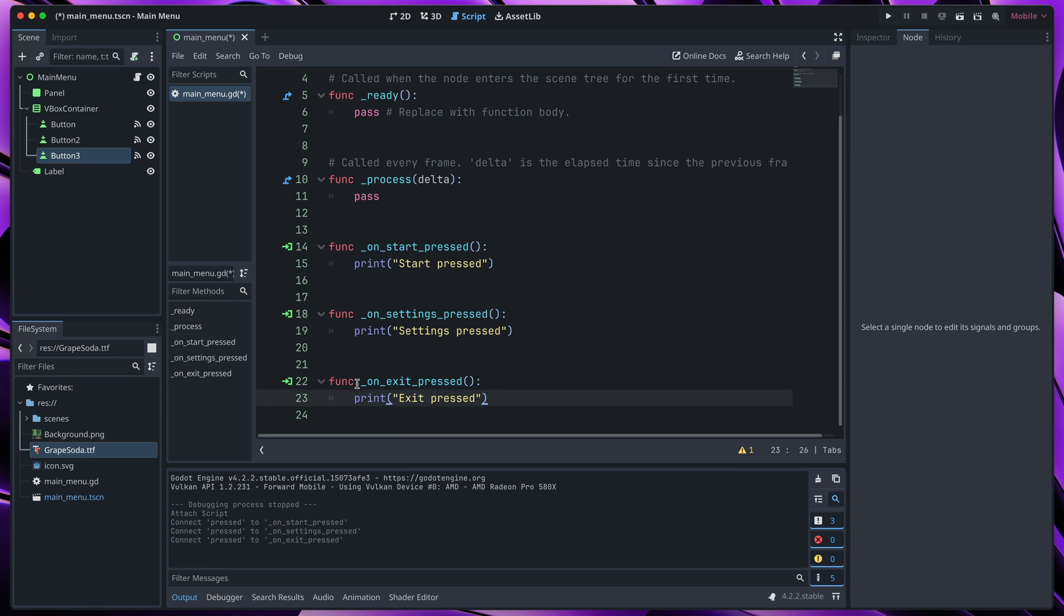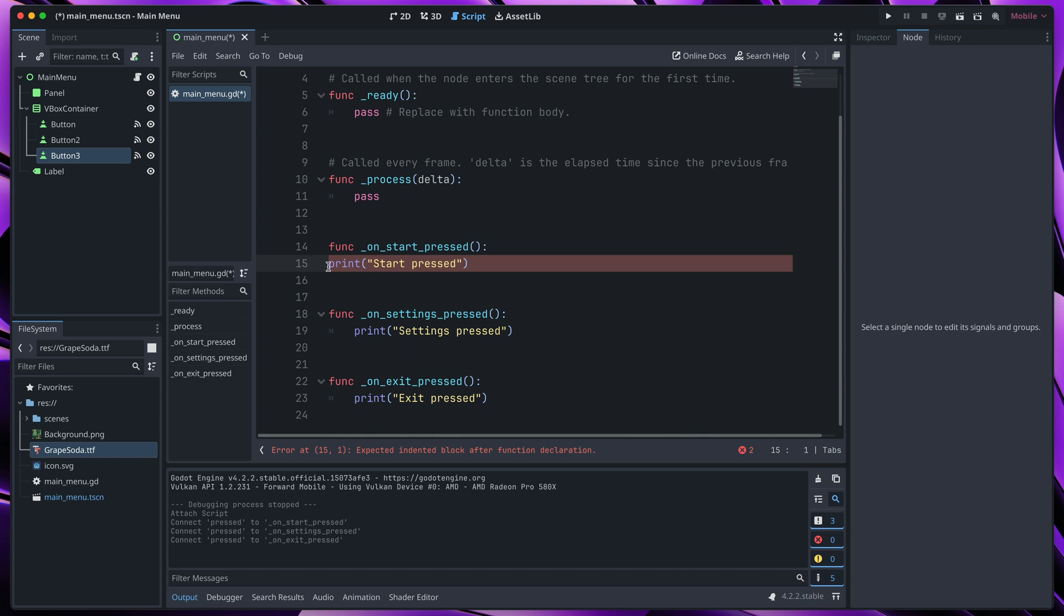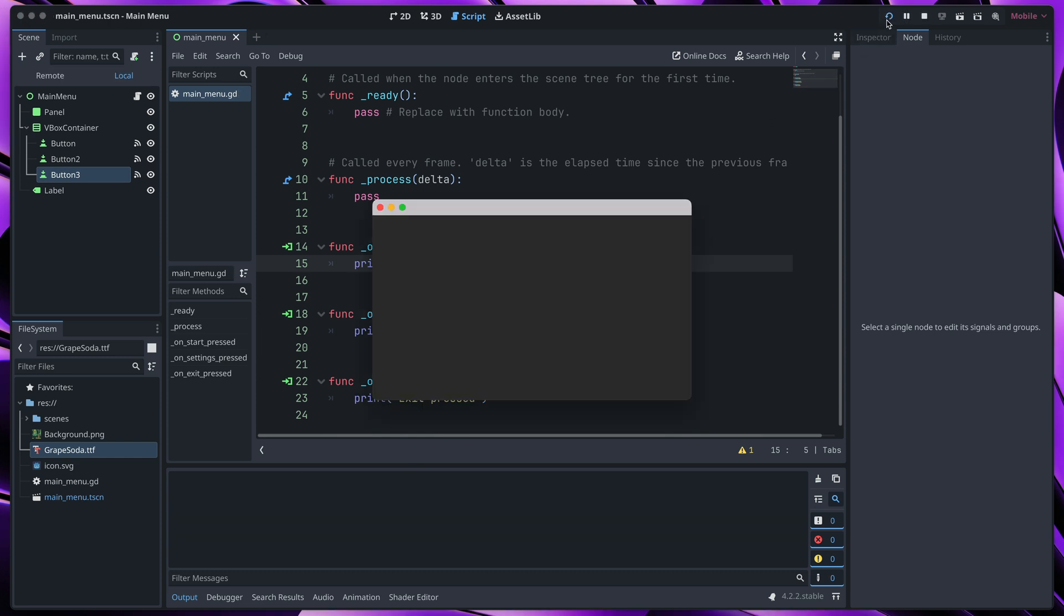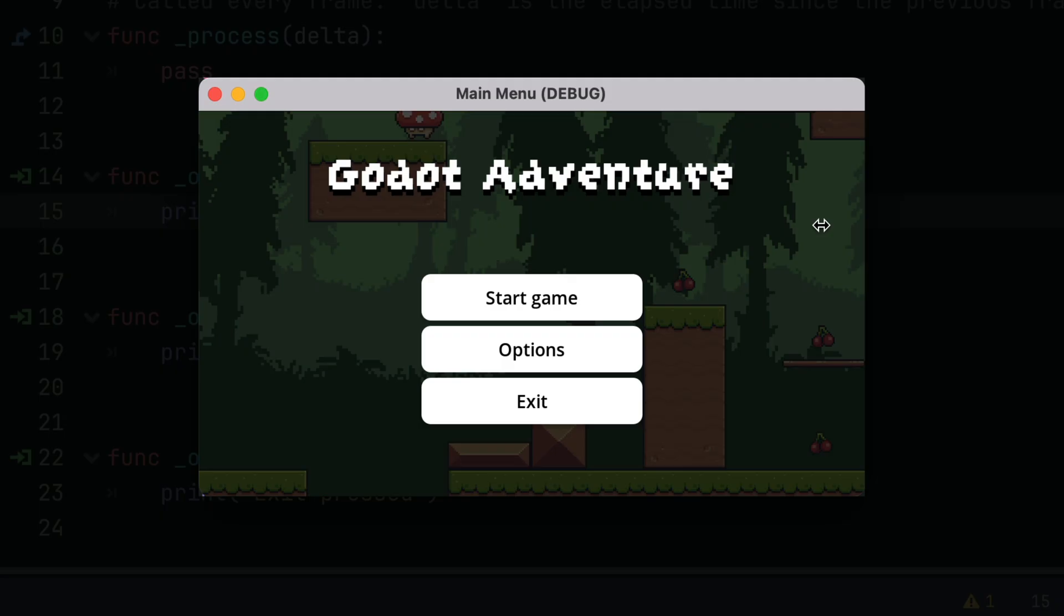While coding, please make sure that you have a correct tab indentations. If you don't, you will have errors and the code won't work. To fix that, just use tab key on your keyboard to indent the code, as you can see on the video. Now let's press play and test if our buttons are working. You can see that whenever we press a button, a new console log appears with the correct string.